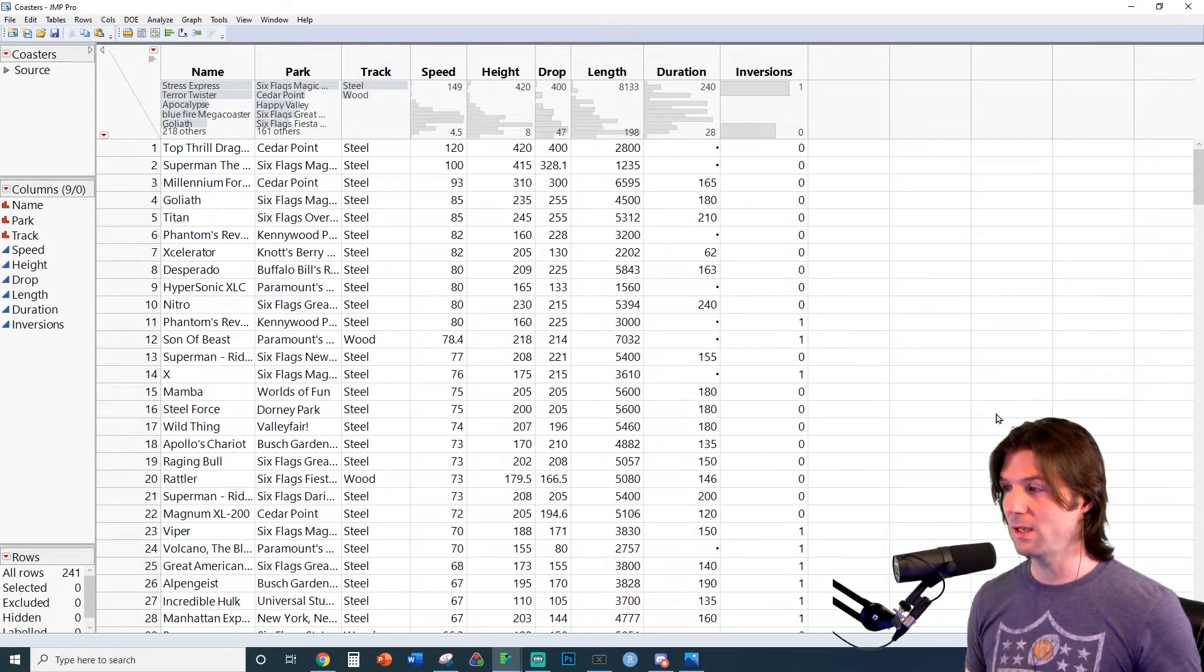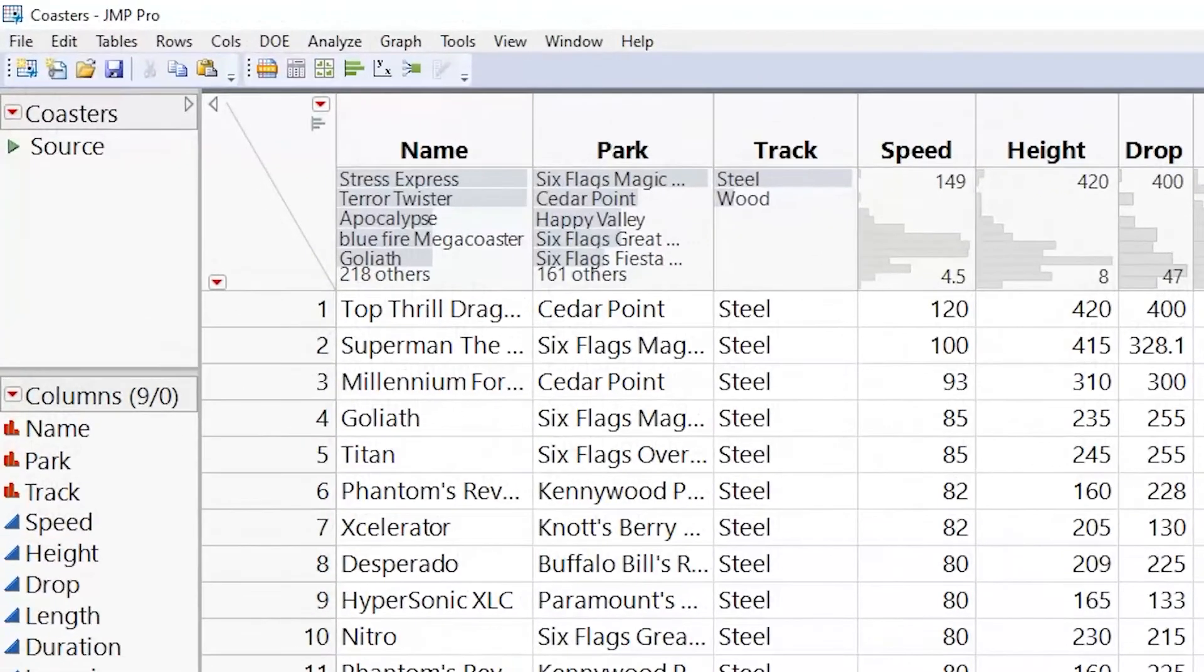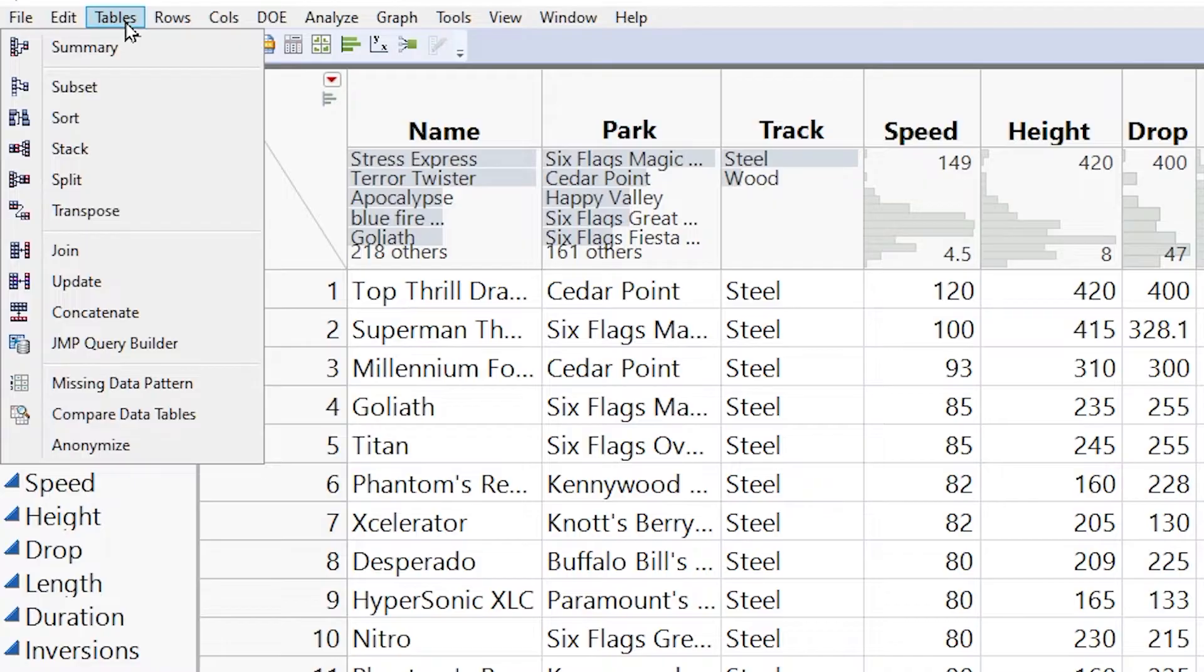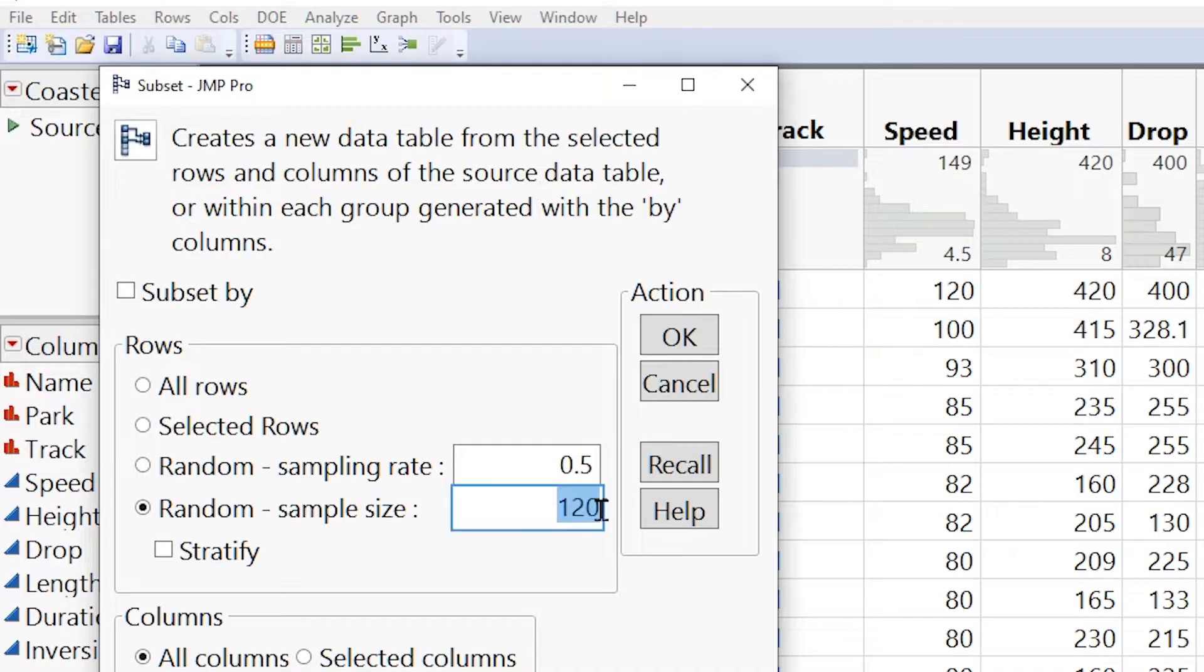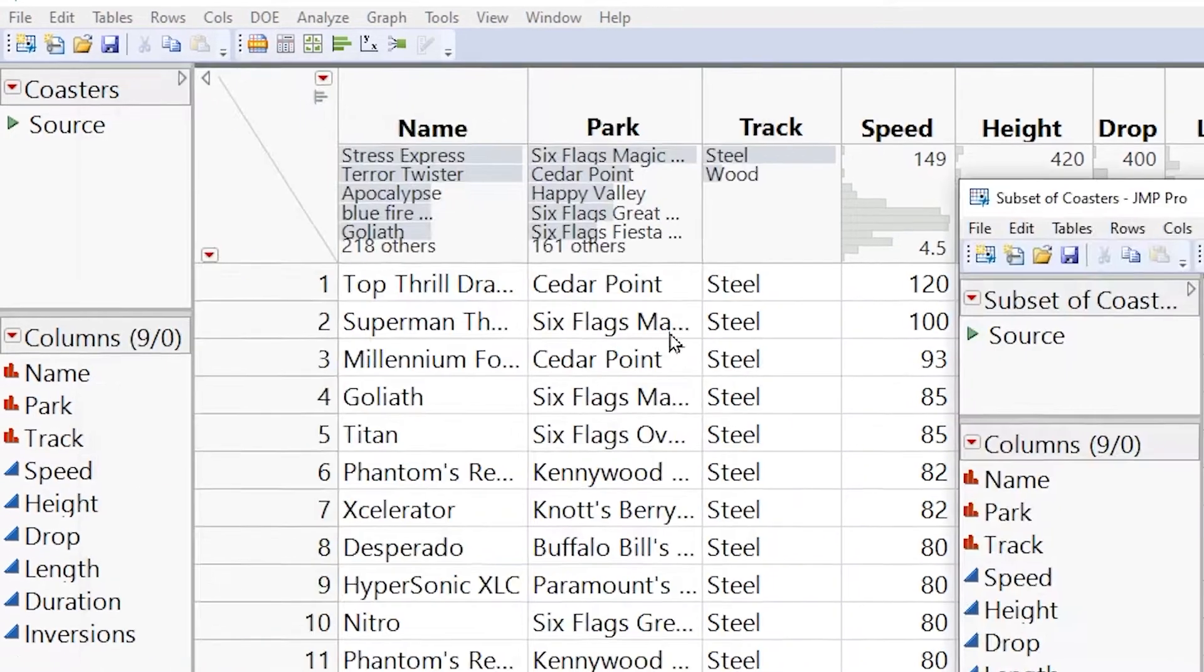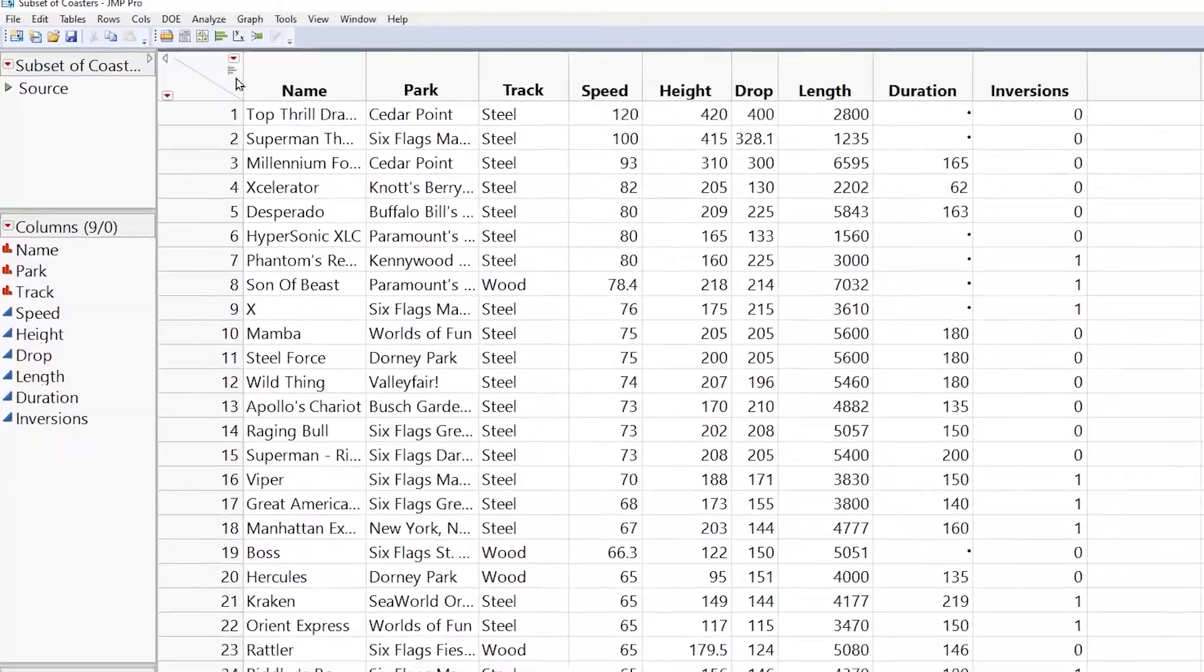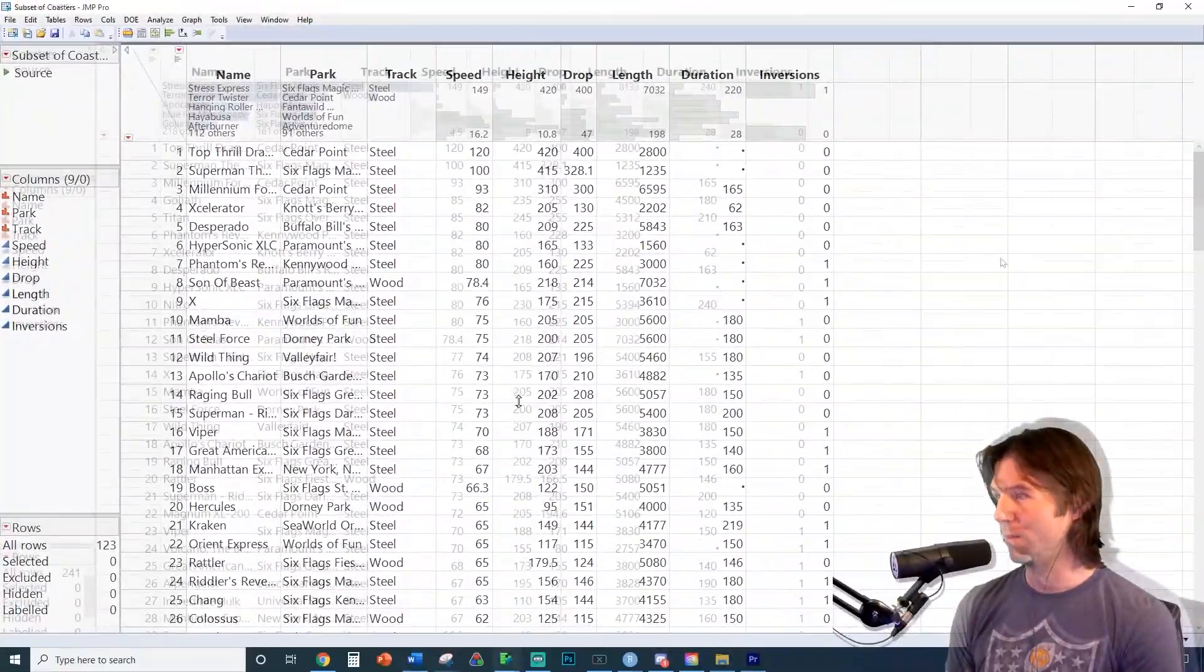Now that we have our data understood, let's go ahead and make our bivariate display. First, we need to take a random sample to start the assignment. So let's go over to table, and then subset to take our random sample. We're going to go here to random sample size, and then enter in 100 plus the last two of our UTID. Make sure to enter in your UTID. Now let's go ahead and click OK, and we will full screen it, and we have gotten our random sample.